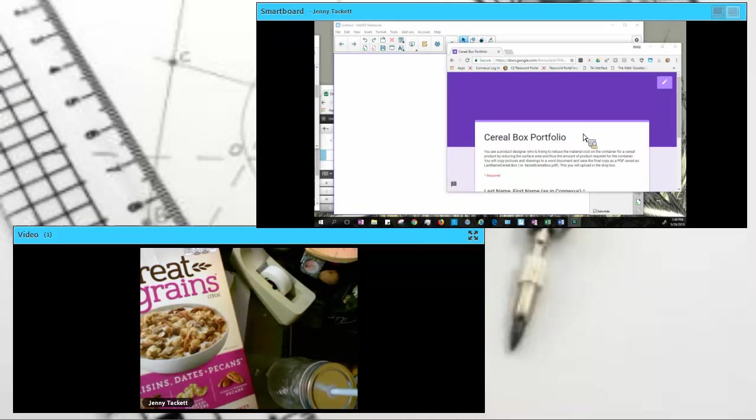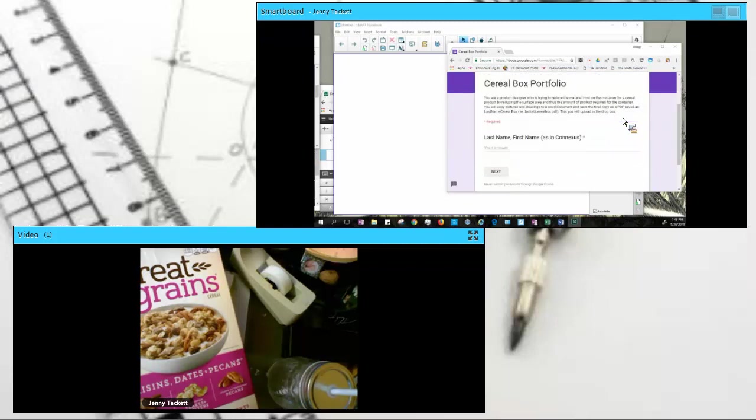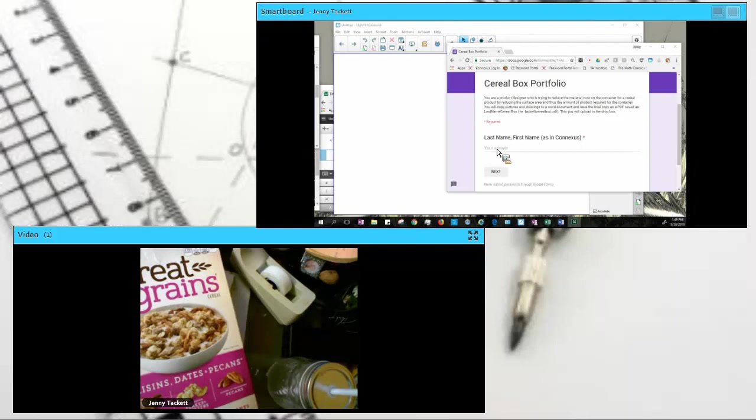Hello, this is Mrs. Tackett, and we're going to look at the Cereal Box Portfolio. It is a Google form that you will be filling out. You are asked to think of yourself as a product designer who is trying to save money for the company and be ecologically conscious of our environment.